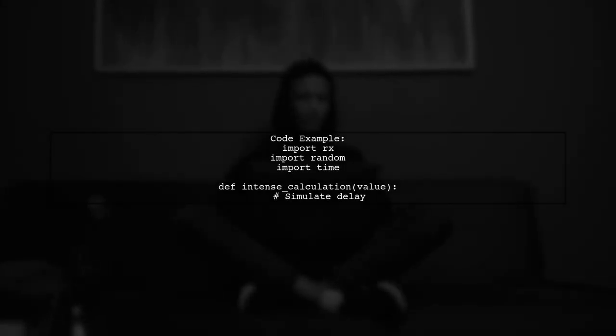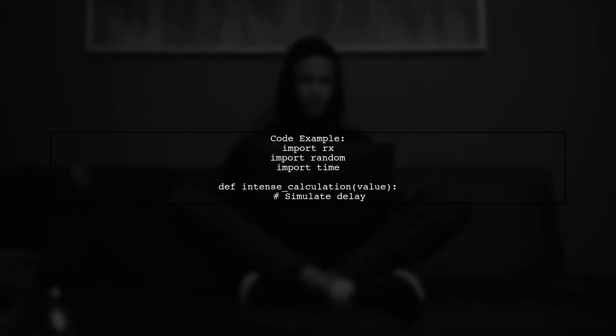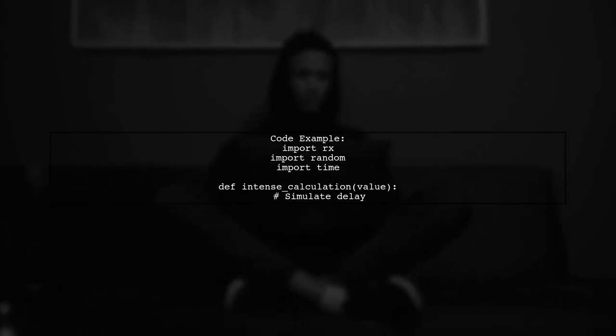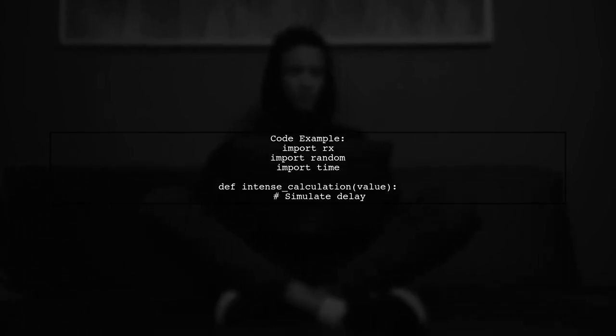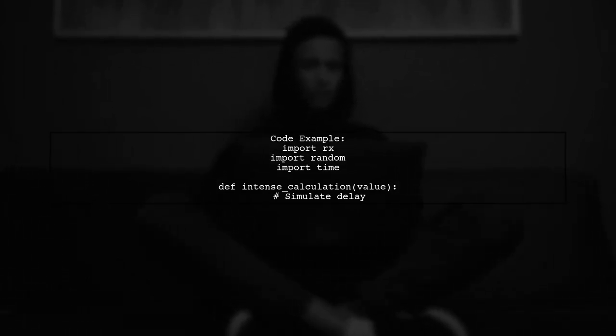Here's a code example. First, import necessary libraries and define an intense calculation function that simulates a delay.